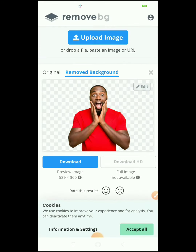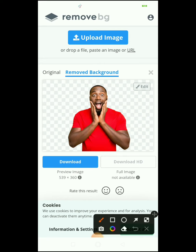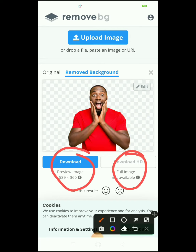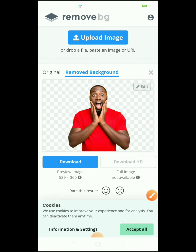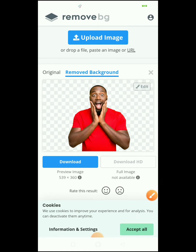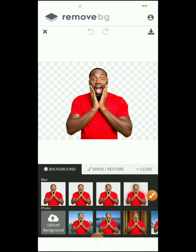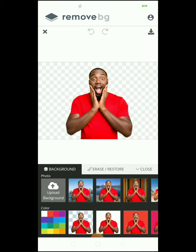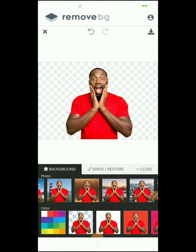Your background is removed just like that. But the issue with this application or the website is that for free you only get to download the preview image — the HD image is not available, you have to pay for it. Remove.bg is pretty cool and also has some editing tools. You can scroll through and see some backgrounds you can use to change your image, and when you touch them your background will change.